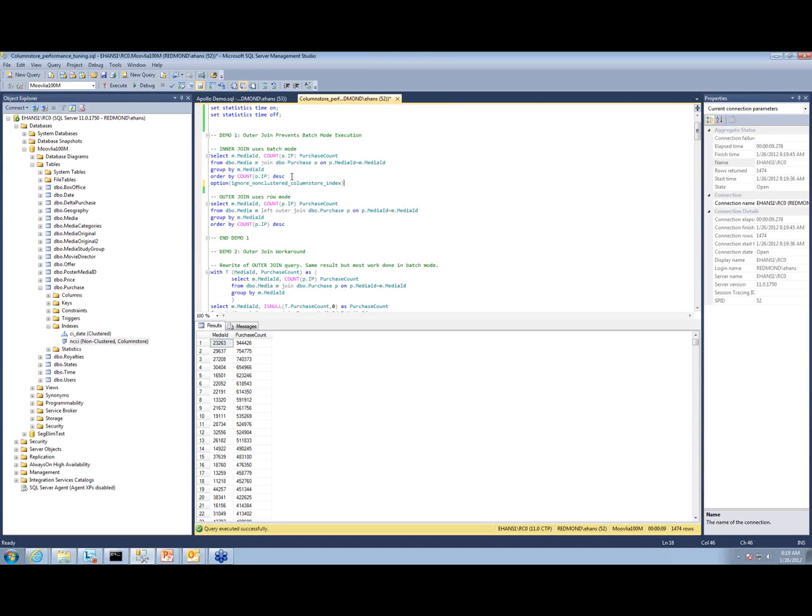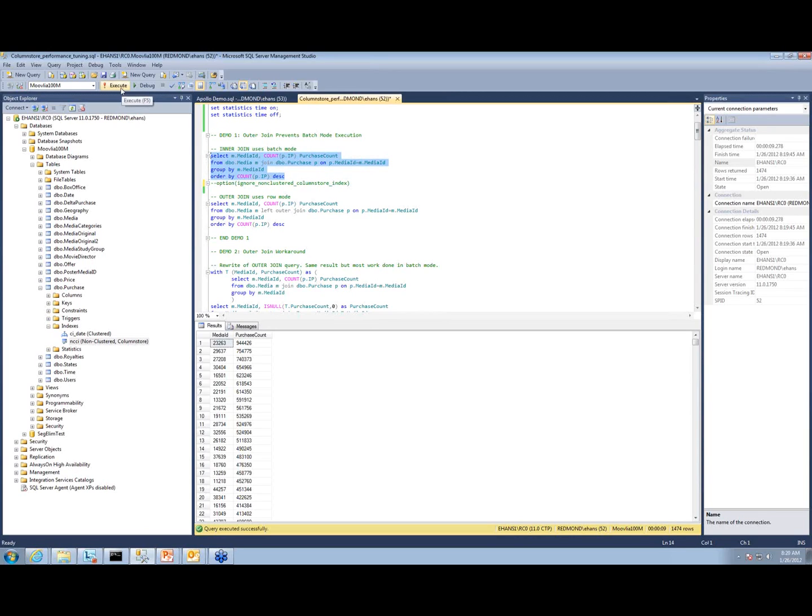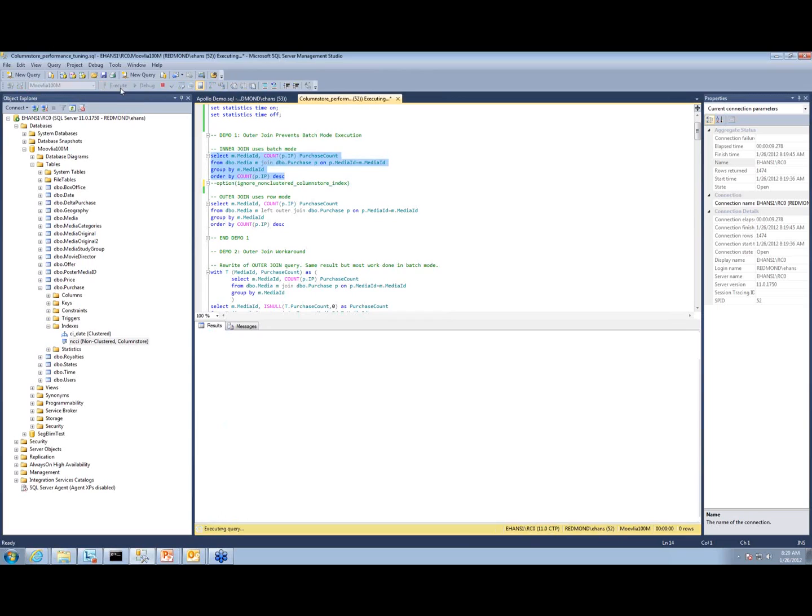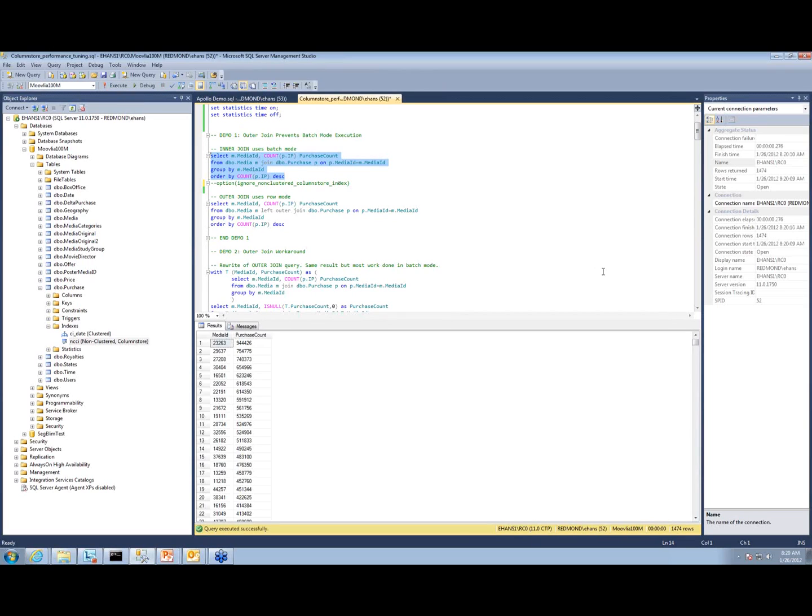Now I'm going to run it again, but I'm not going to use this hint. I'll comment out this hint. I'll just run this part. Bam, did you see that? The query came back instantaneously when I clicked.